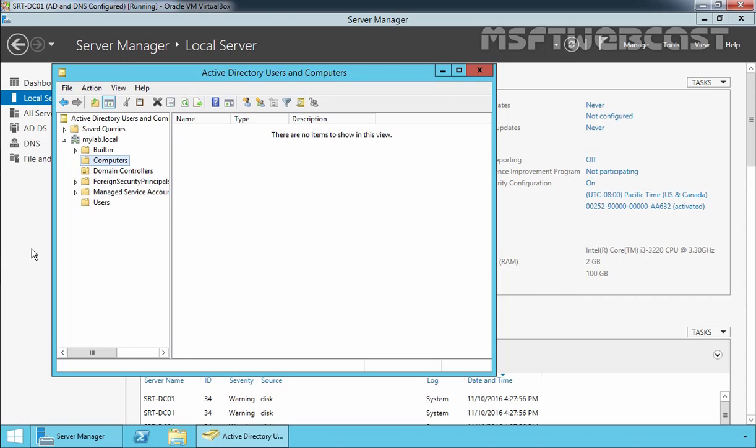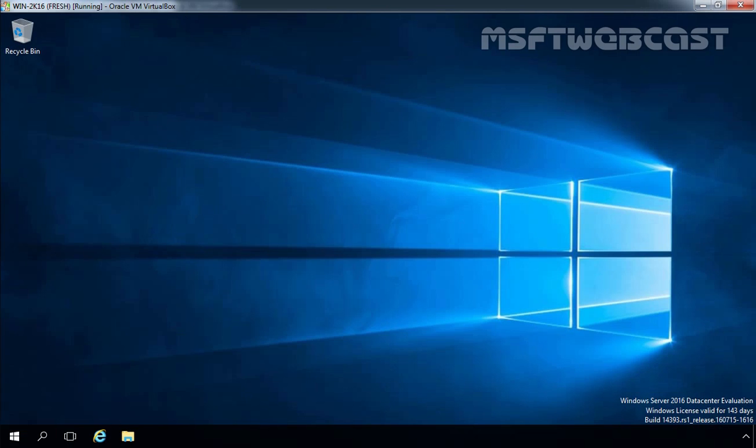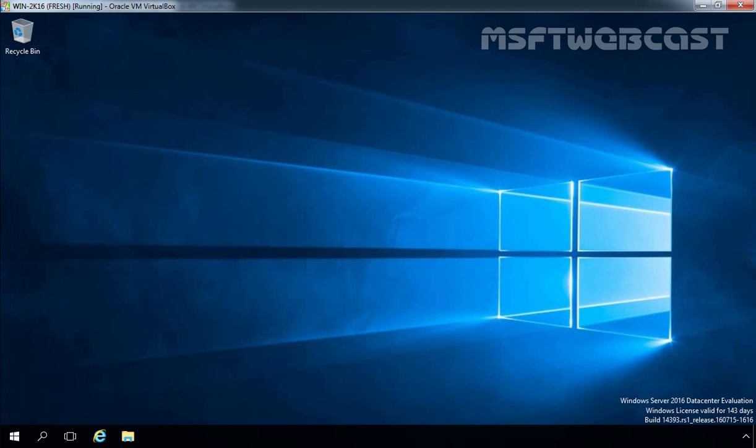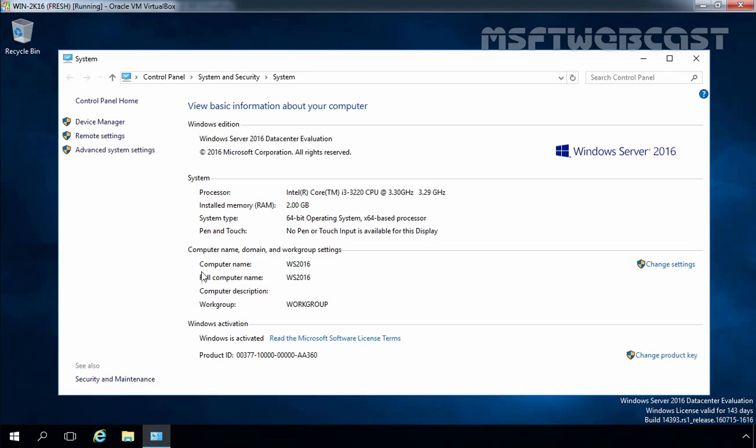Let's move to the Windows Server 2016 computer. First of all, let's check the computer name of this server. Let's click on the start button, select System, and here you can see our computer name is WS2016 and this computer is currently part of a workgroup.